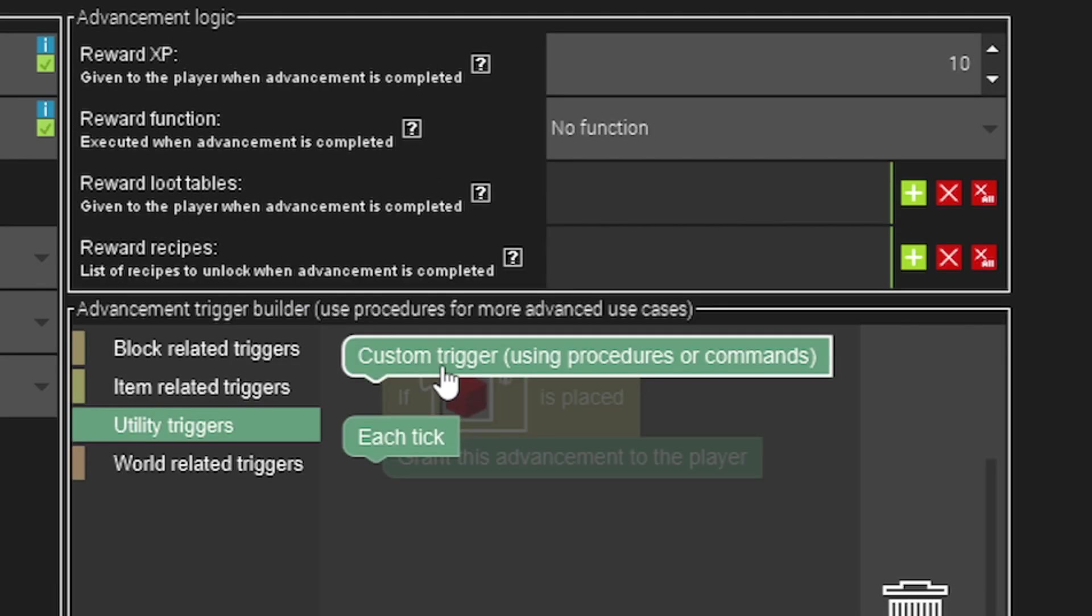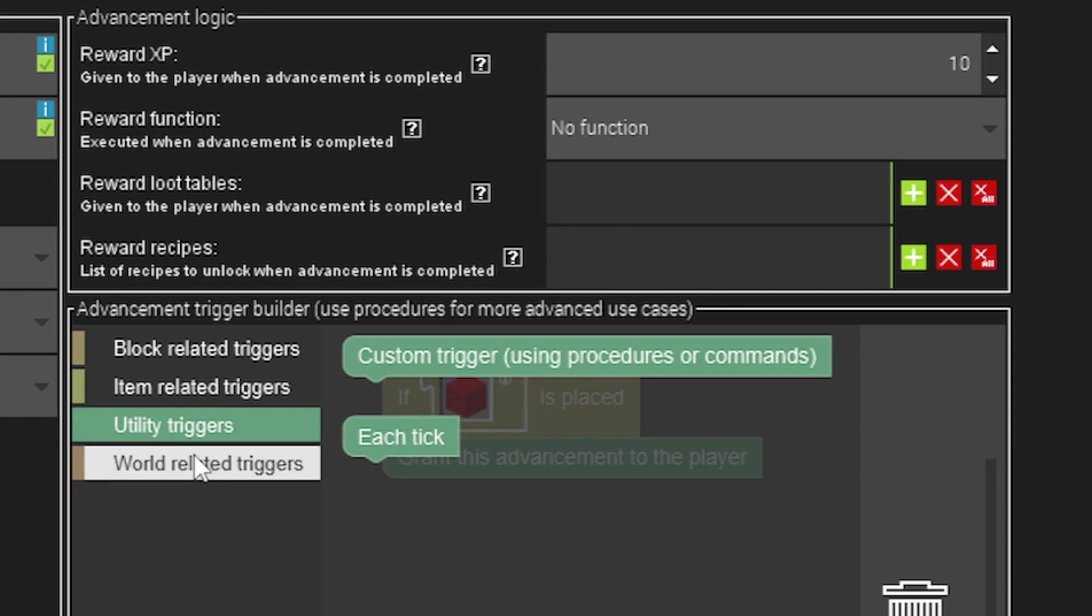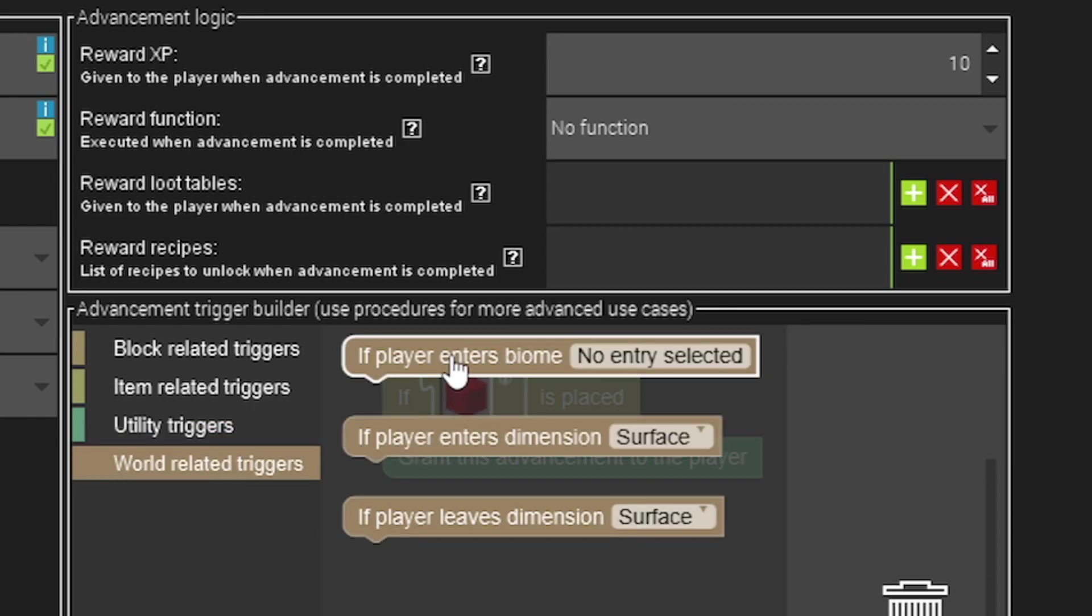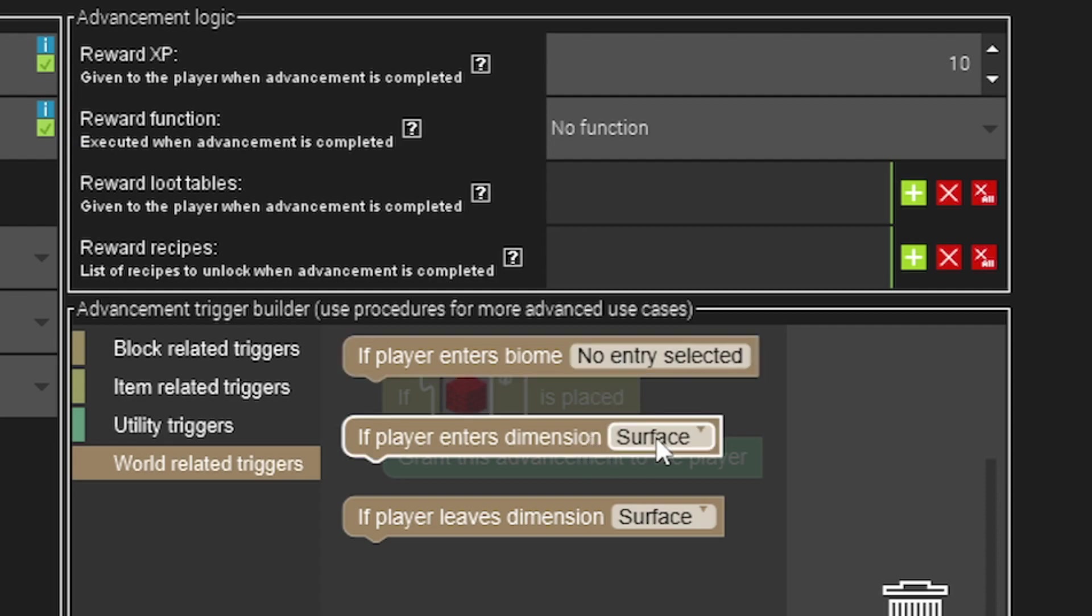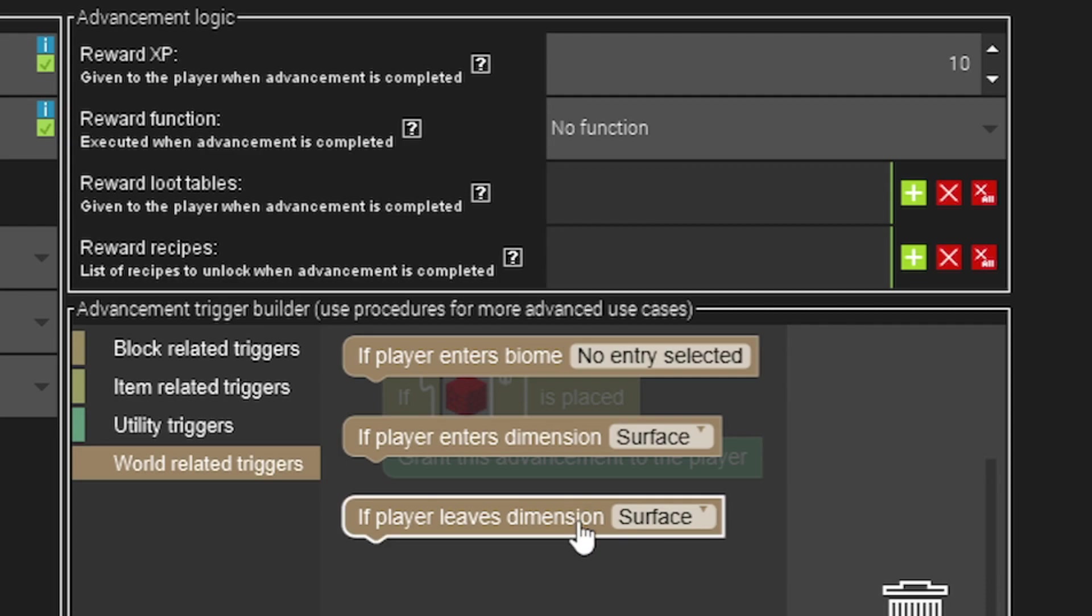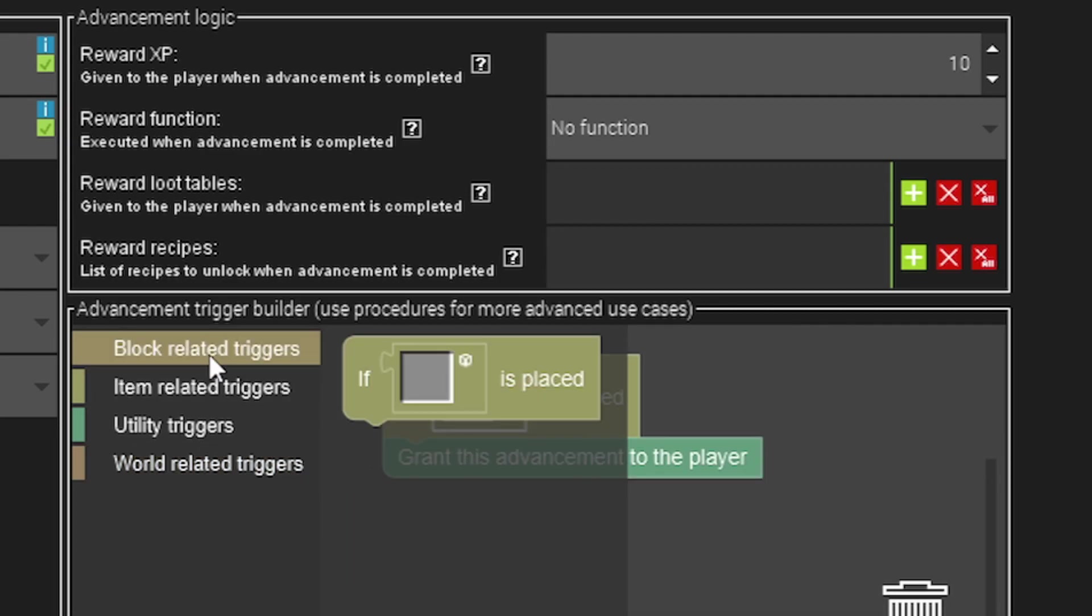Custom trigger is obviously if you want to use custom procedures or commands, and each tick is if you want to make it tick based. World related triggers, for example if a player enters your custom biome you would use this to give them achievement and it'd have the biomes that you've created to select. The same for dimensions, so if you want to have an achievement for entering your dimension you do that, or to leave your dimension you could do that too.